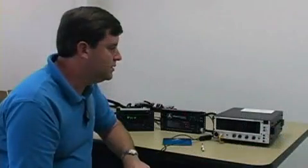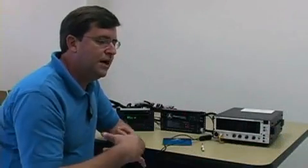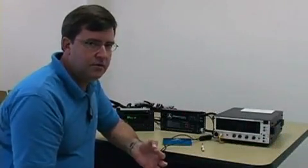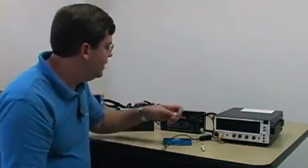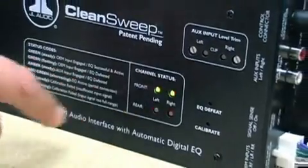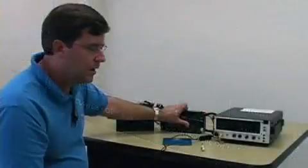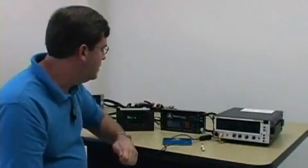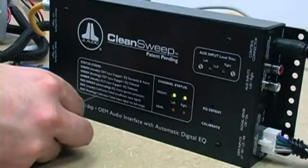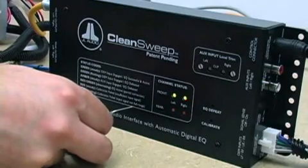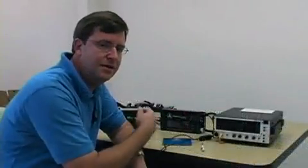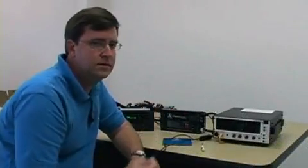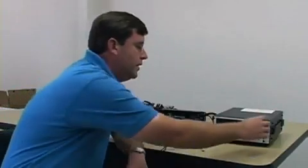What that code means is that the CleanSuite was not able to achieve a satisfactory flat response, but it tried its best. And on the other set of channels in the rears, we see just rapidly flashing red lights. And again, if we look at our codes here, it says calibration failed because the input signal is not full range. The CleanSuite is telling you that the signal applied to it was not correctable for two different reasons in each of its channel banks.